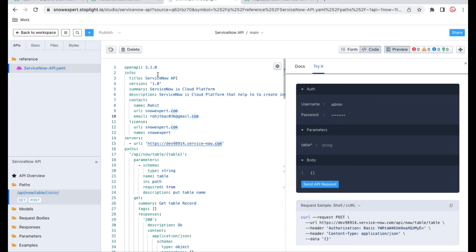Remember that Swagger is currently operating on version 3.0.0. So whenever you create the API project, make sure it is version 3.0. Then only Swagger will be supported. Both platforms' versions should be the same — then only you can use that YAML file in Swagger.